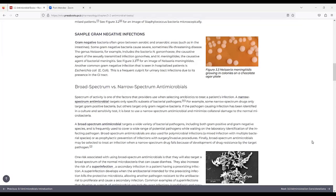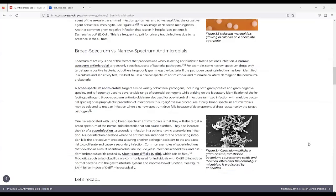Another common gram-negative infection that is seen in hospitalized patients is E. coli, and this is a frequent culprit for urinary tract infections due to its presence in the GI tract.